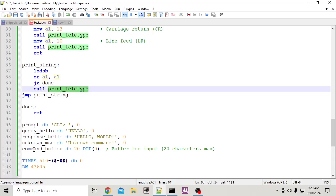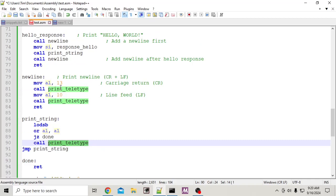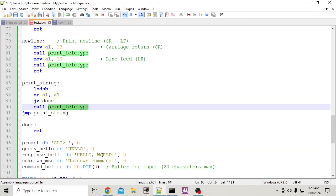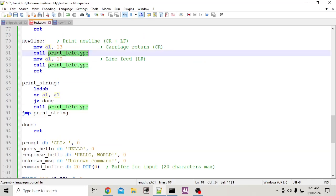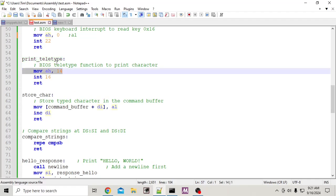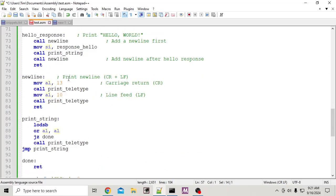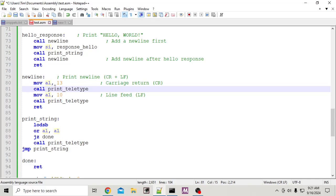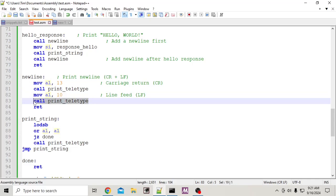Whenever you need to print whatever is in your buffer, call print teletype. When calling print teletype, that tells it to use the teletype and do it with whatever value is in AL. You need to do that because if I just called interrupt 16h, AH is not loaded yet with 0x14.